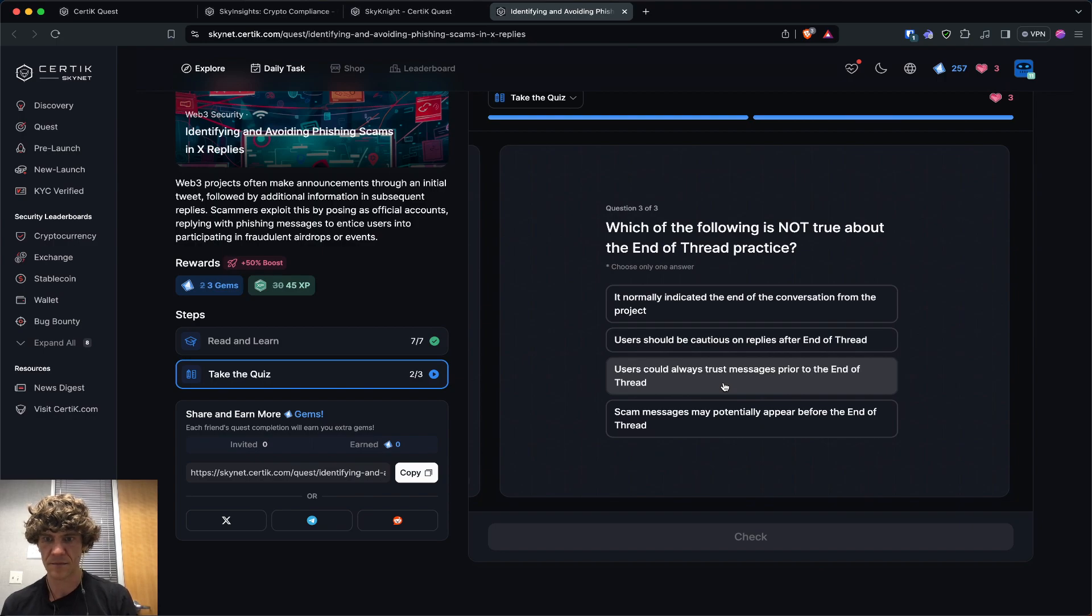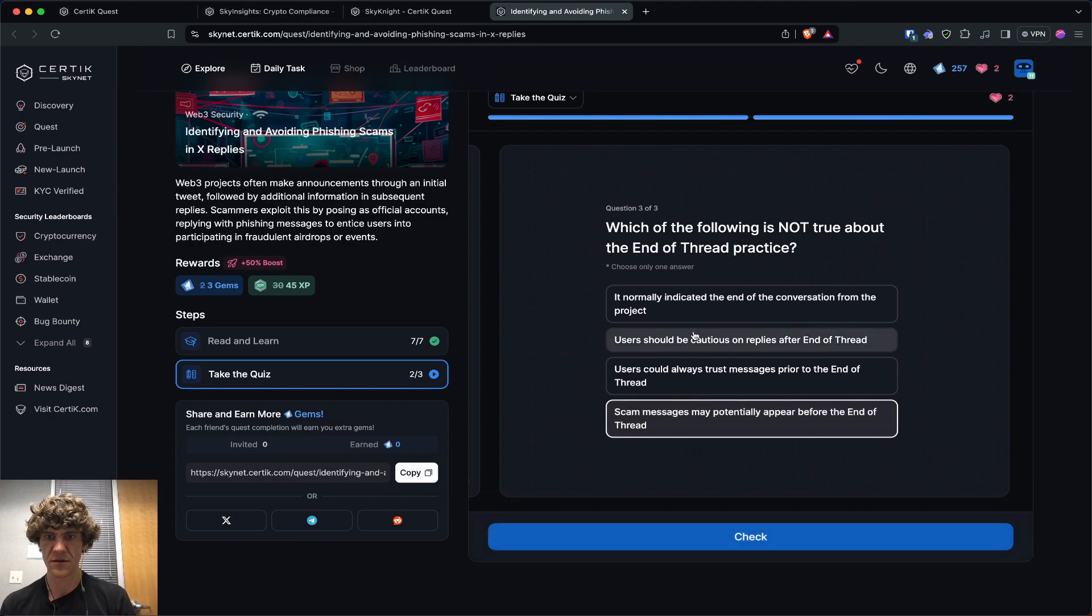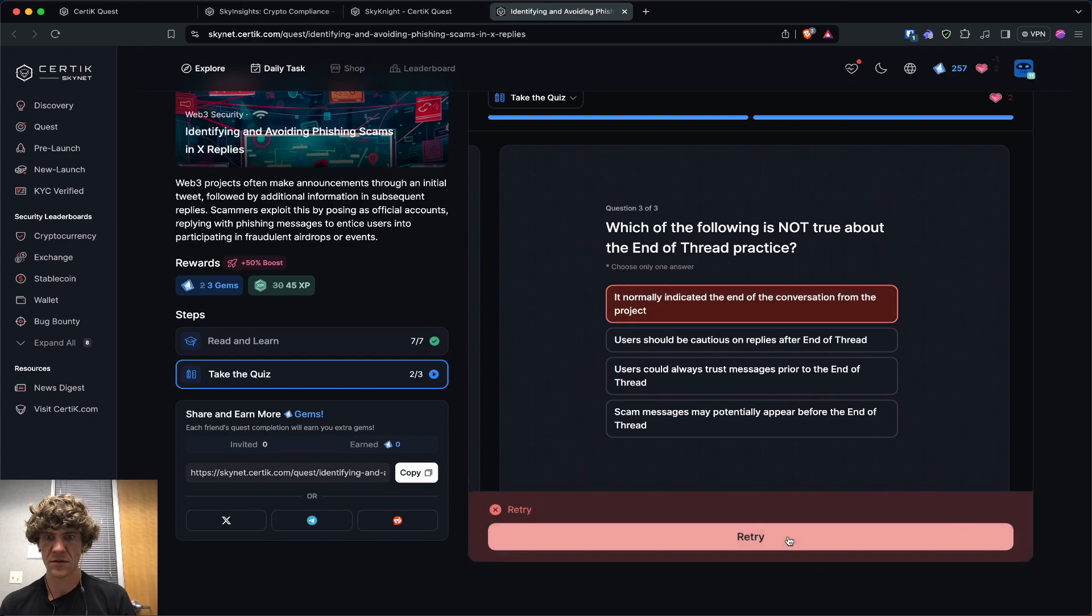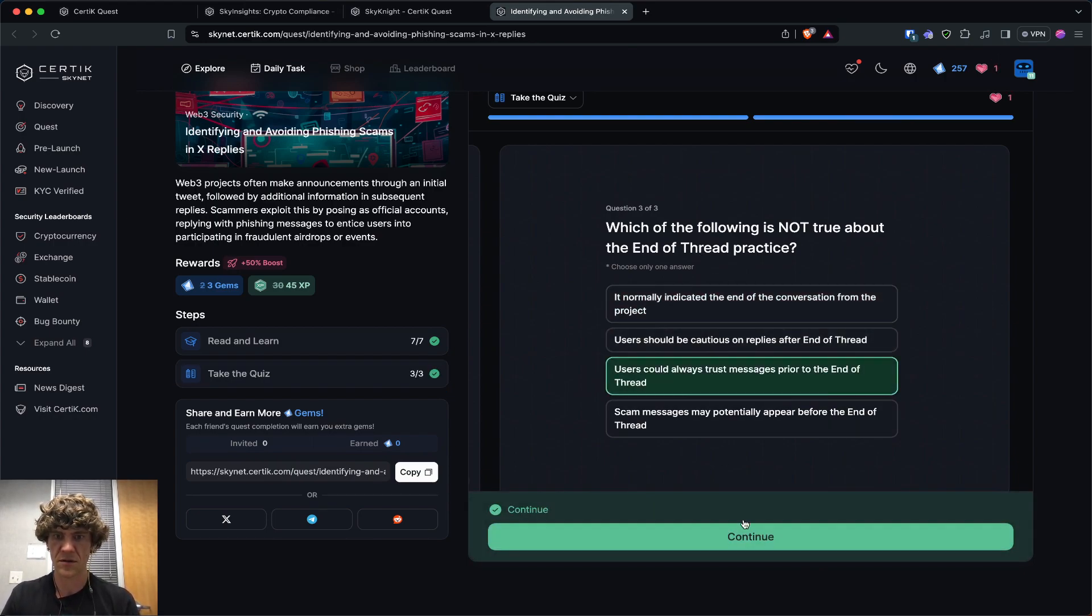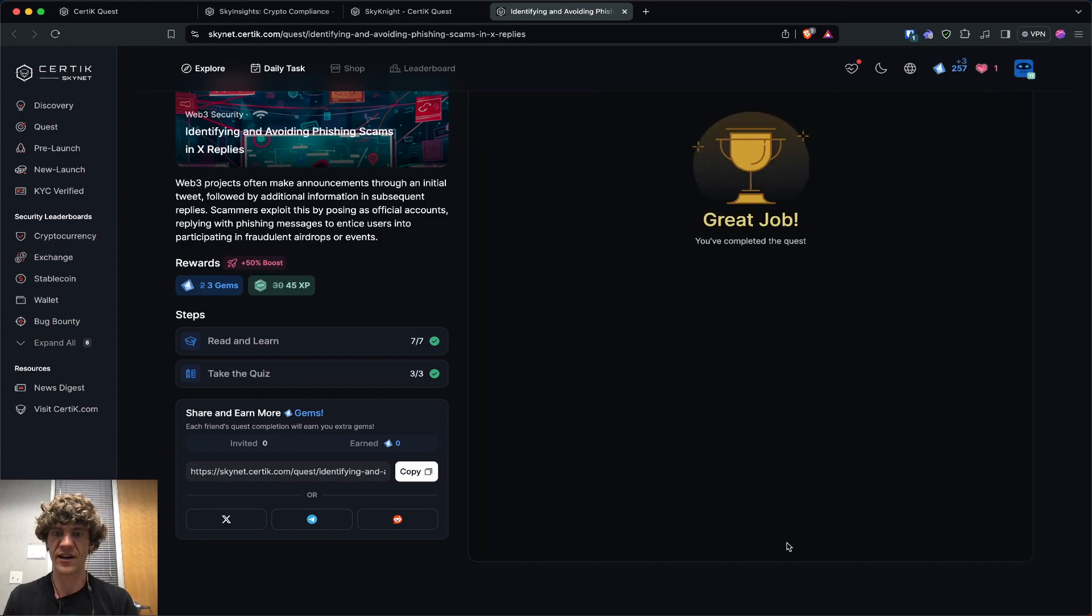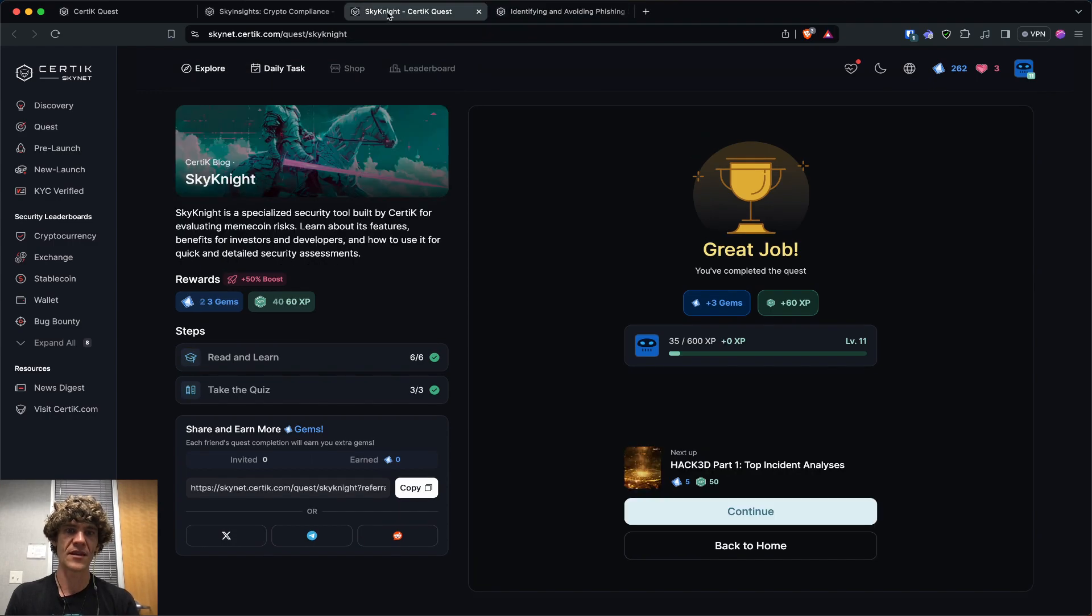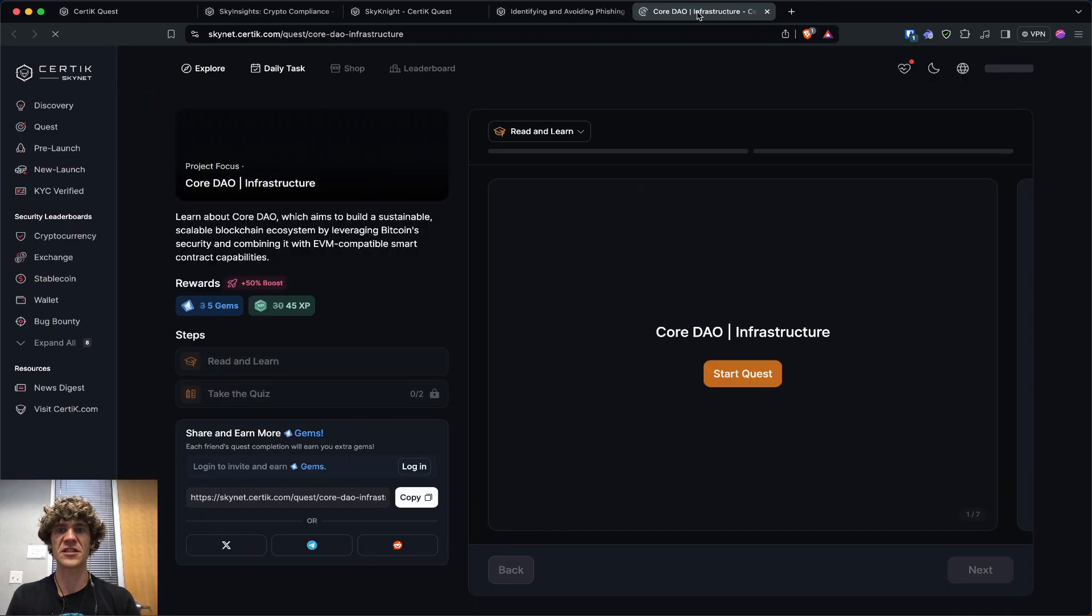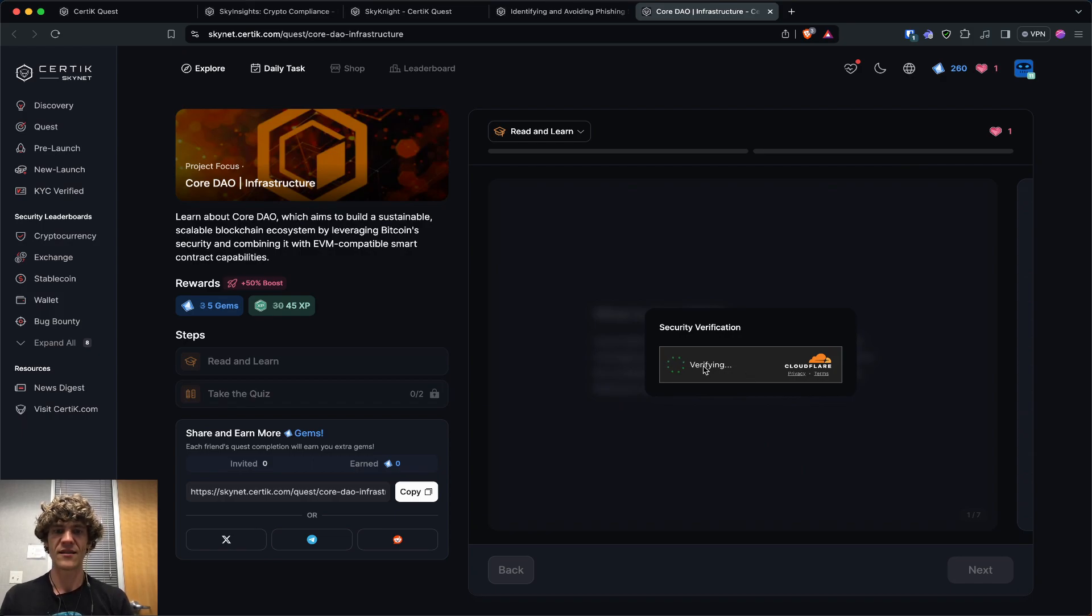And the same display name. So which of the following is not true about the end of thread practice? Scam messages may potentially appear before the end of thread message. That's not true. Oh. Yeah, user. Oh. They can always trust messages prior to the end of thread. Yeah, because sometimes the other project or the hackers or scammers can gamify that. So it's not always trusted, but just be vigilant. Be on your P's and Q's.